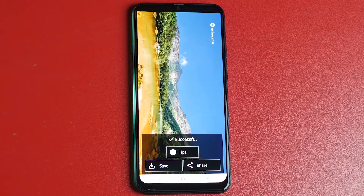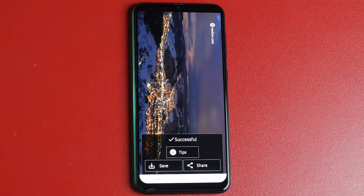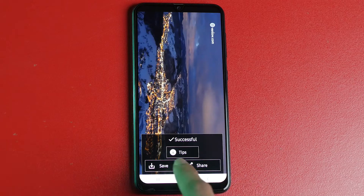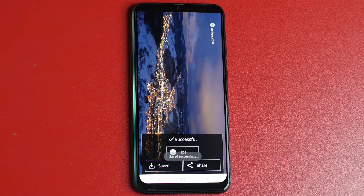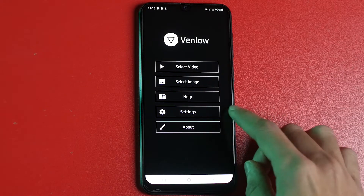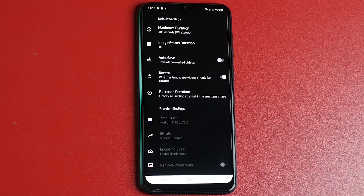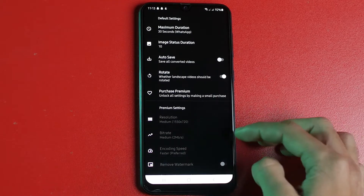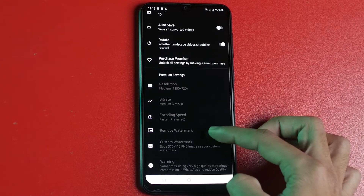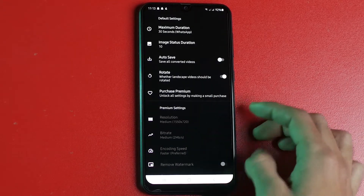And that's all settled. You can now save and share the video in its original quality. You can also set trim duration, auto save, and screen rotation from Venlo's settings.